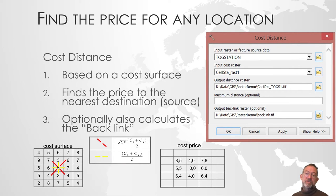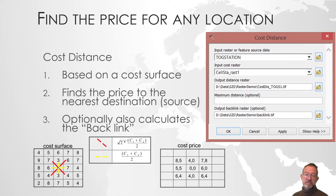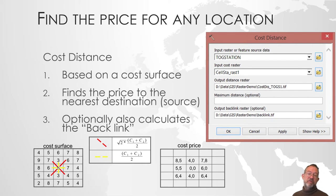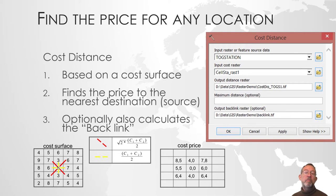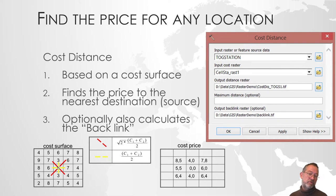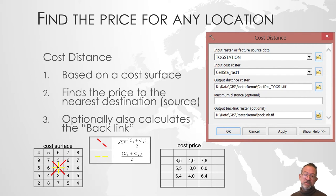The next thing I have to do is find the cost distance. How long does it take from any location to get to my destination? In this case, I'm going to use stations as destinations.